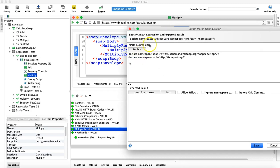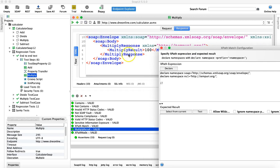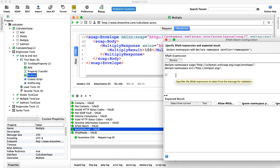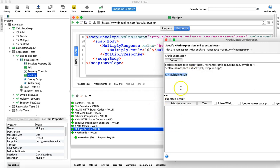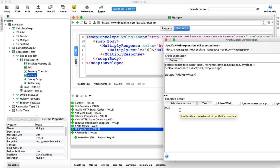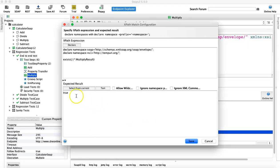Now provide the XPath. For example, we want to verify that the multiply result node is present in this response. We'll use the wildcard and then say 'multiplyResult'. If you want to verify the node exists, you call the method 'exists' on that particular node. In the expected result, you say 'true' — so if this particular node exists it will return true. You can see that XPath node has passed because it is present.